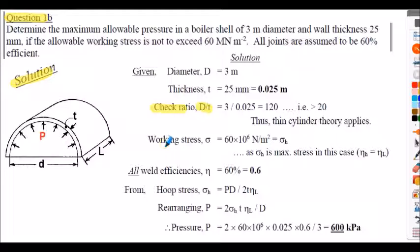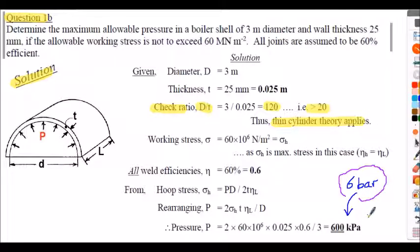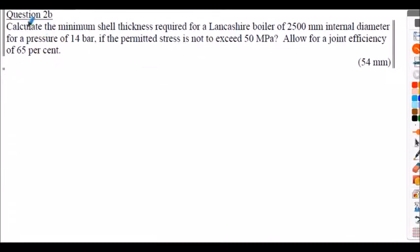You don't need to check the d/t ratio in every question since all my questions will comply, but in the real world you would need to verify this. In this case I expressed the answer as 600 kPa, which is 0.6 MPa or 6 bar.